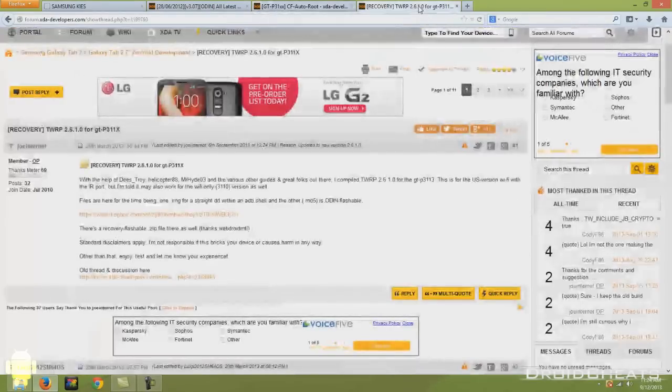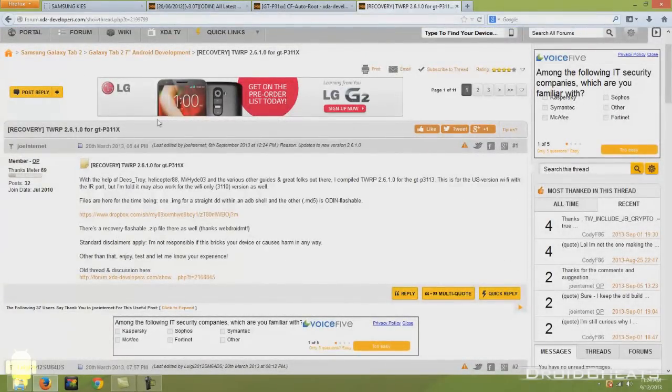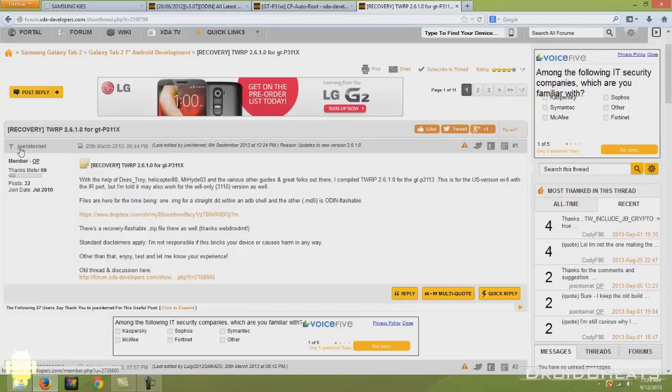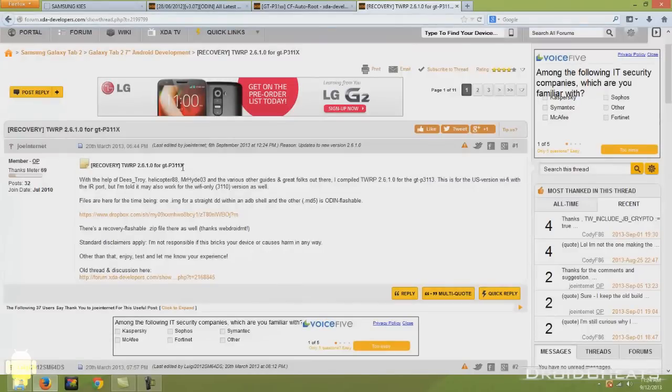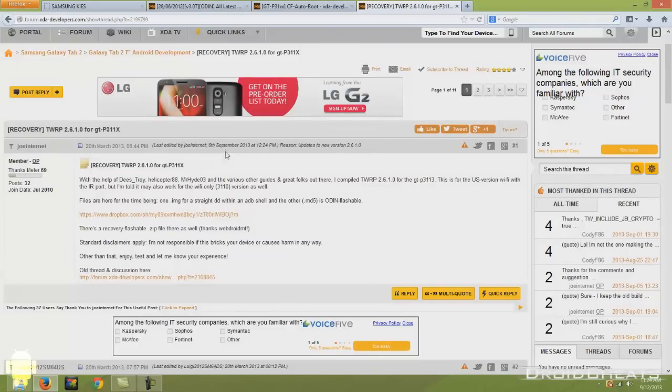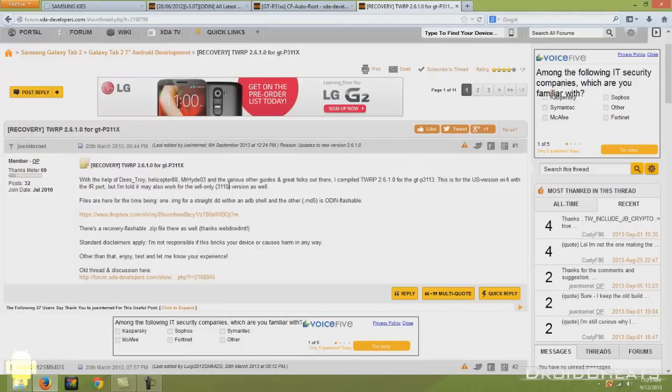And the last link in the description will take you to this thread at xda-developers.com where user Joe Internet has provided us with the TWRP 2.6.1 touch recovery for the GT P311X, meaning P3110 or the P3113. So it is my understanding that this version does not work with the P3100, just the P3110 and the P3113.